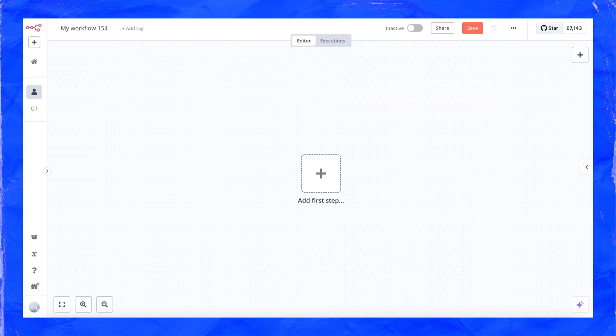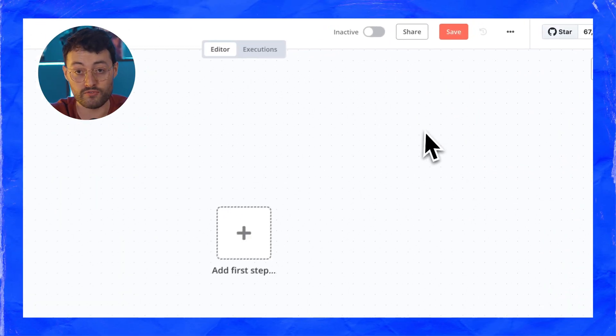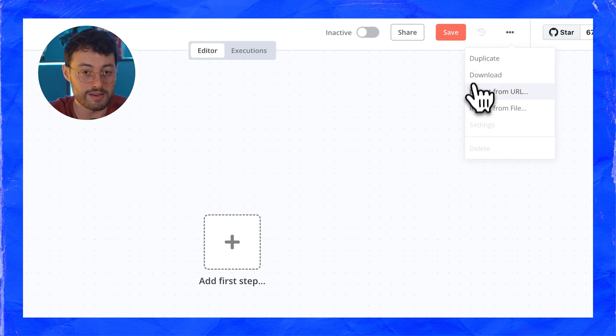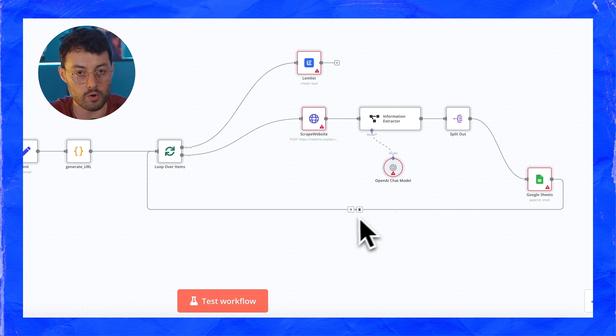So create an account or fork the GitHub repository to self-host it. Once you're done, you'll land on a page like this. What you're going to do next is import the workflow I'm using right now so you don't have to set everything up from scratch. This is a plug and play template you can use right away. To get started, download the file from the link in the description and click import workflow from file. Then upload the file and you should see the new workflow appear in no time.